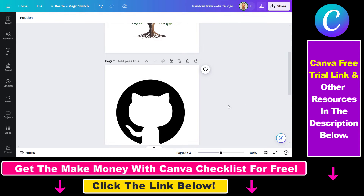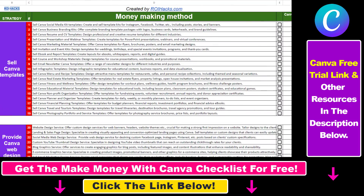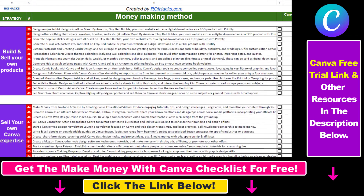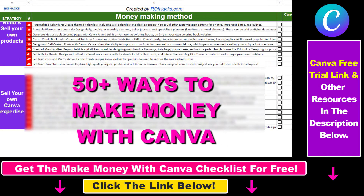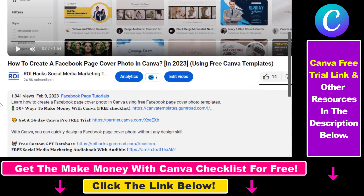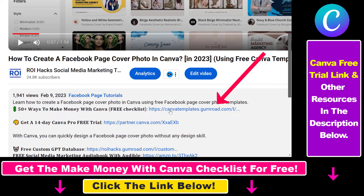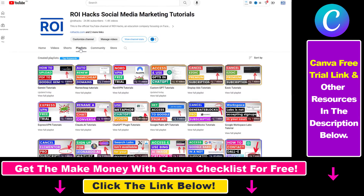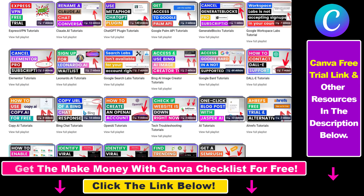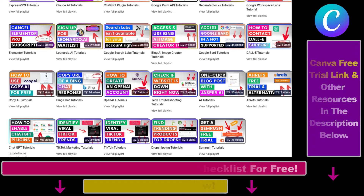But overall this is how you can unlock a page in Canva. Hope you found this tutorial useful. If you want to get access to our Make Money with Canva checklist for free, where we reveal a ton of ways how you can make money with Canva, and get other free Canva online marketing and AI resources, make sure to check out the links in the description below, where you can also sign up for Canva Pro for 14 days for free. Also if you want to learn more about how to use Canva, make sure to check out our YouTube channel and playlist because we have over a thousand free tutorials.